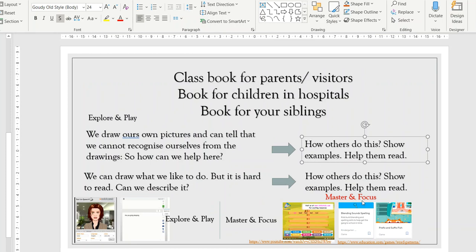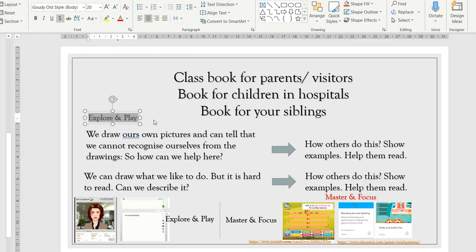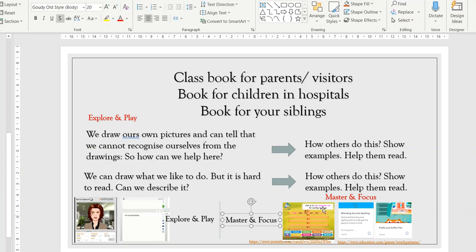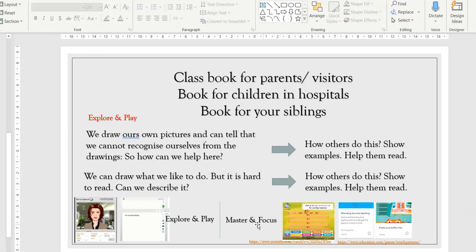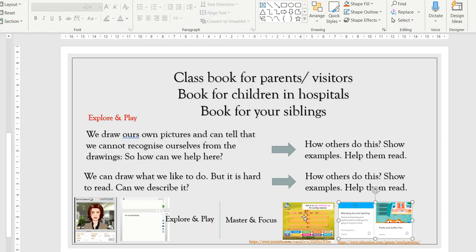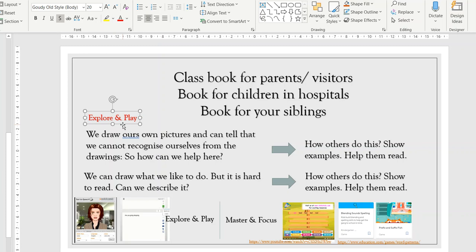I added the master, focus, explore, and play stages just for early childhood people. Explore and play is extremely important, but you still need focused activities. Your drills and focused explicit activities should belong to the master and focus stages of class. The master and focus stage must never be the entire class — children are small and their memories will not cope with it; they will basically lose their focus.